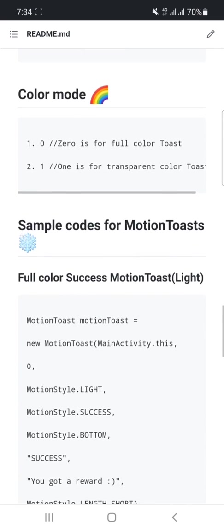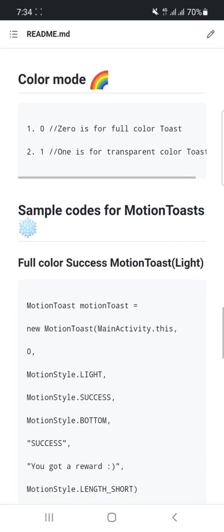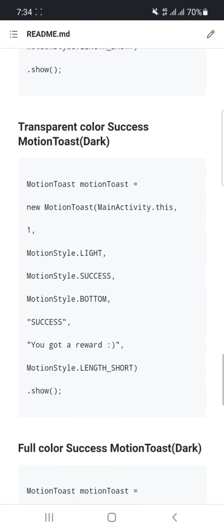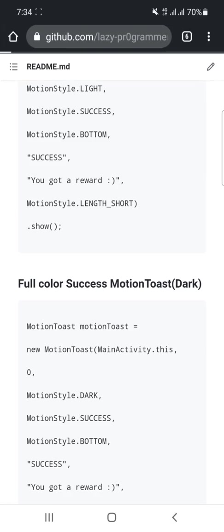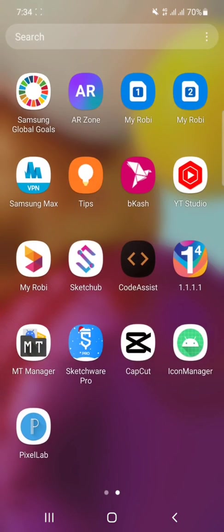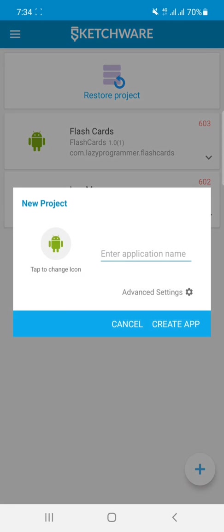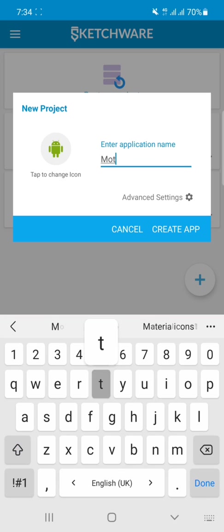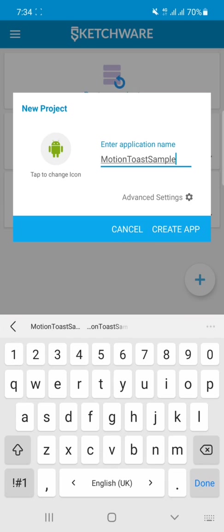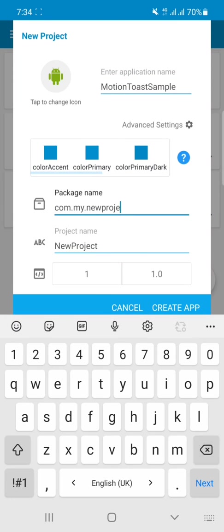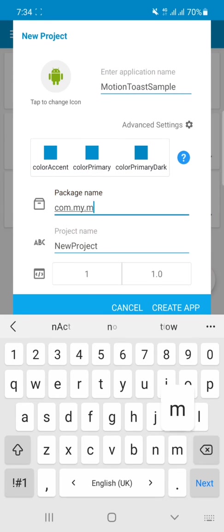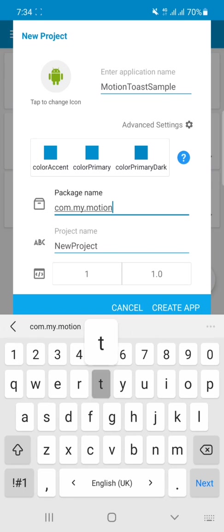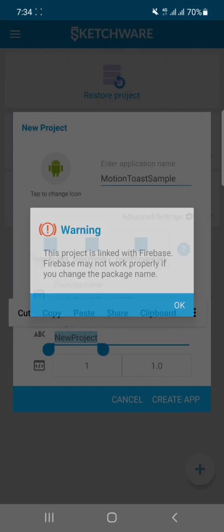Okay, so let's open our Sketchware Pro. Then click on the plus icon and create a project called Motion Toast Sample. And if you want, you can change the package name also and the project name also.